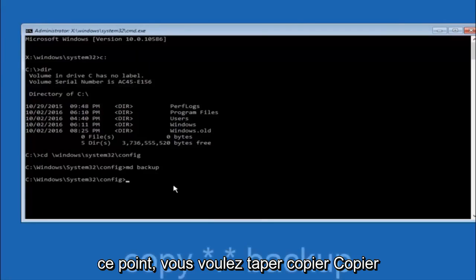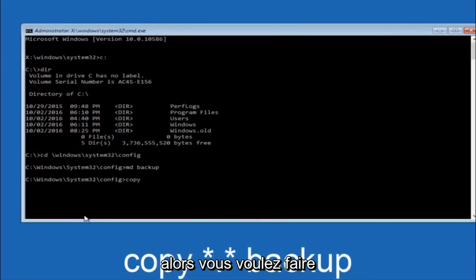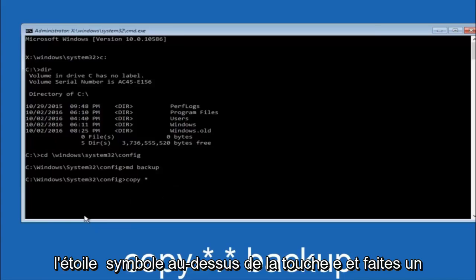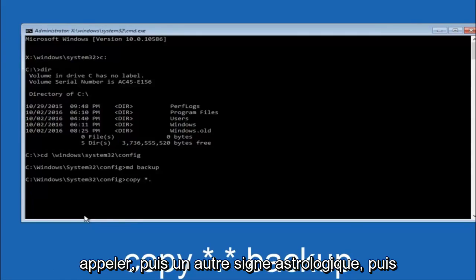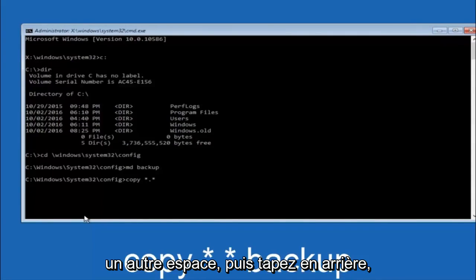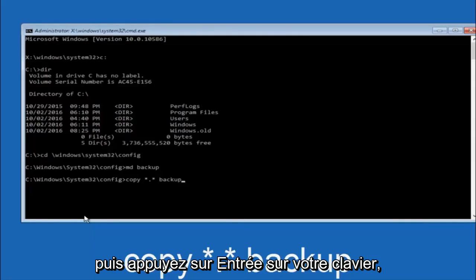At this point you want to type copy, c-o-p-y, space. Then you want to do the star symbol above the E key, then do a period or a dot, then another star sign, then another space, then type backup and then hit enter on your keyboard.